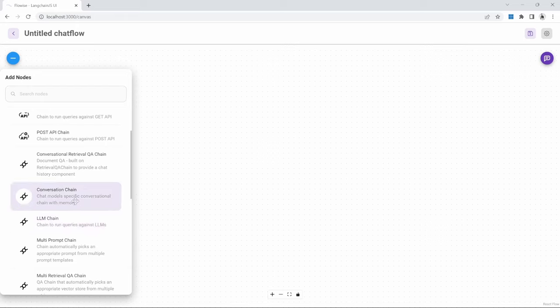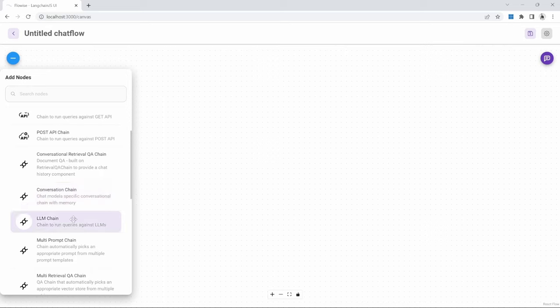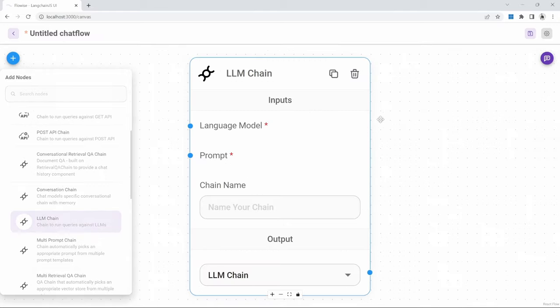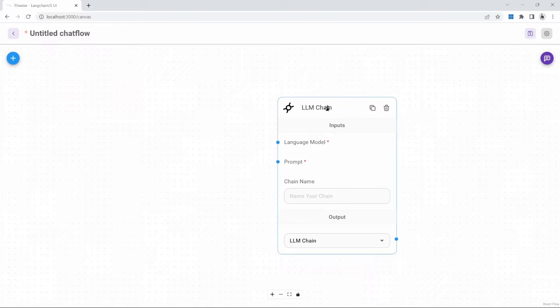We also have more advanced chains like the conversation chain, which can be used for a back and forth conversation with the model, whereby the model needs to remember past conversations. But because this is our first chat flow, let's use the LLM chain. We can drag and drop this chain onto the canvas. This node will tell us what other nodes are required in order for this node to function. For an LLM chain, we need to provide a language model and a prompt template.